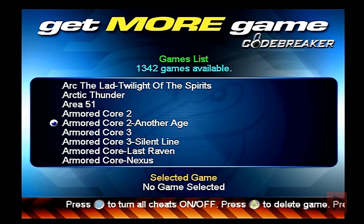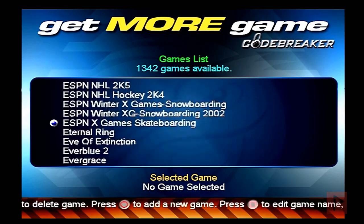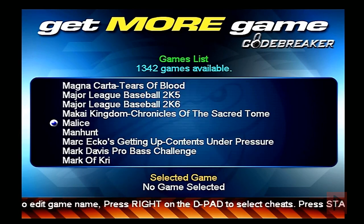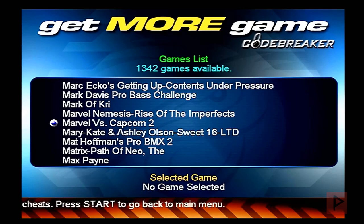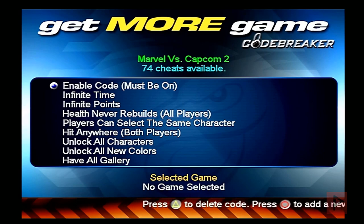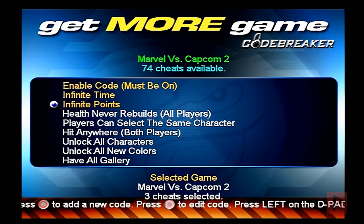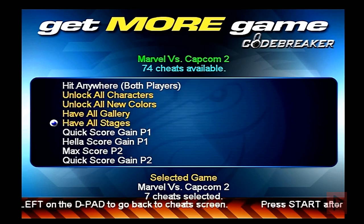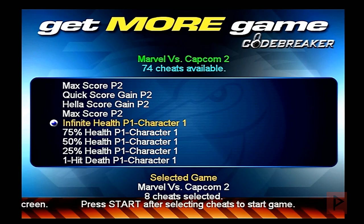I'm going down to today's example game. If you guys follow the channel, you know I like to use Marvel vs Capcom 2 as the test criteria. Here it is — Marvel vs Capcom 2. We're going to press the right D-pad, then enable a code by pressing X, and select some cheats: characters, new colors, gallery, stages, and infinite health for player one.